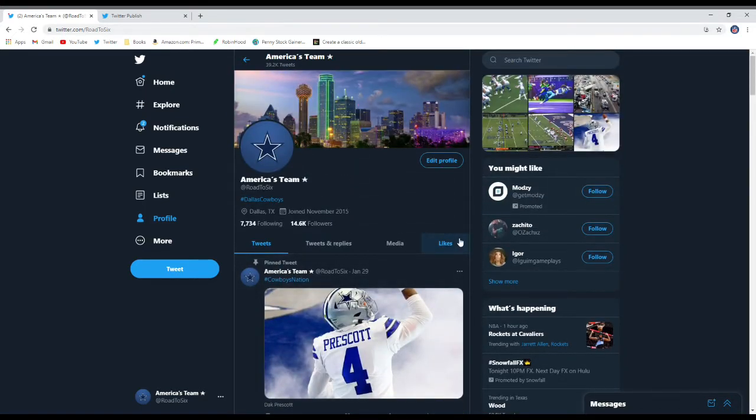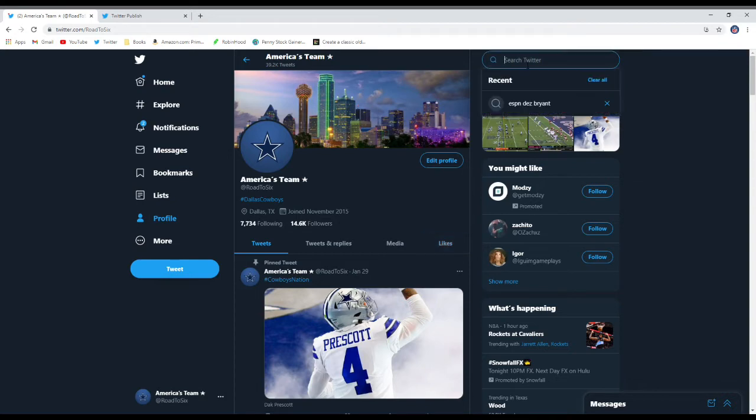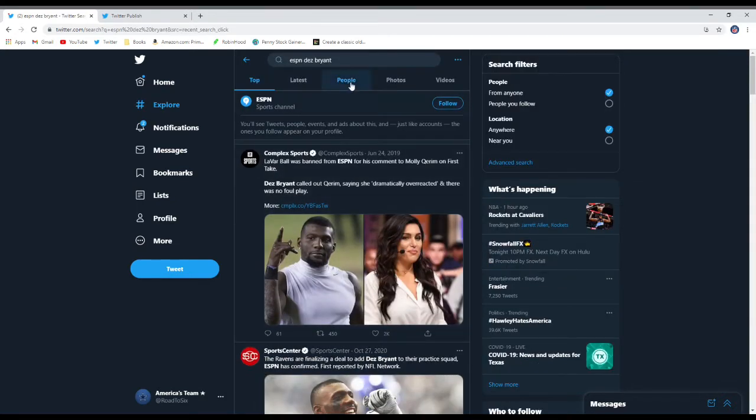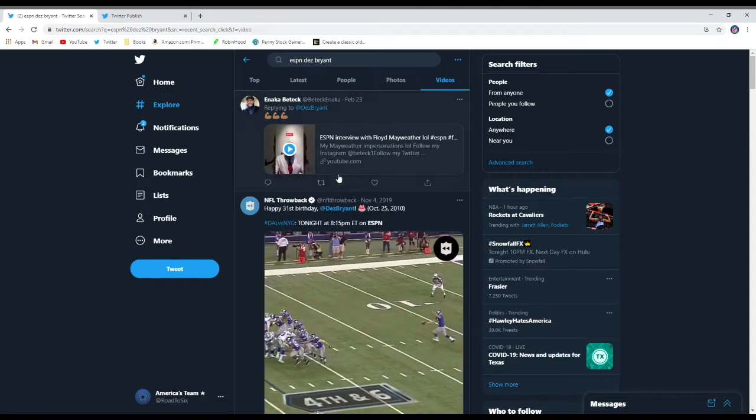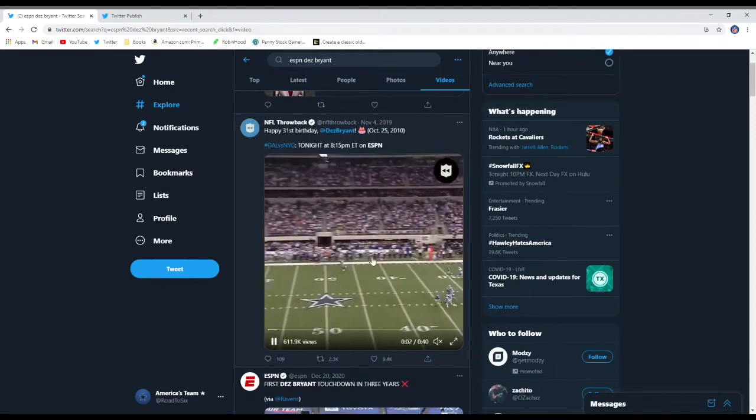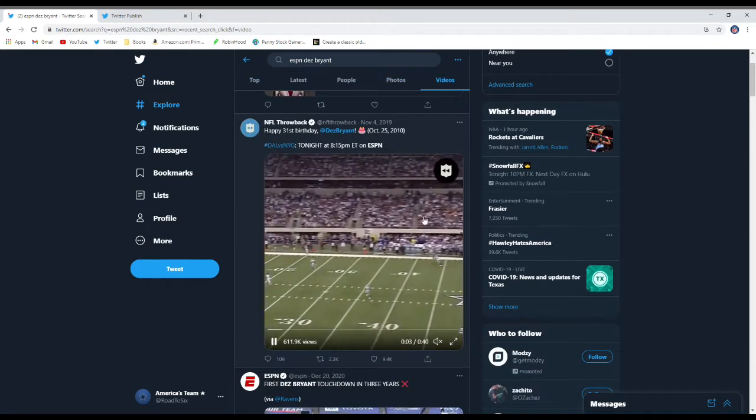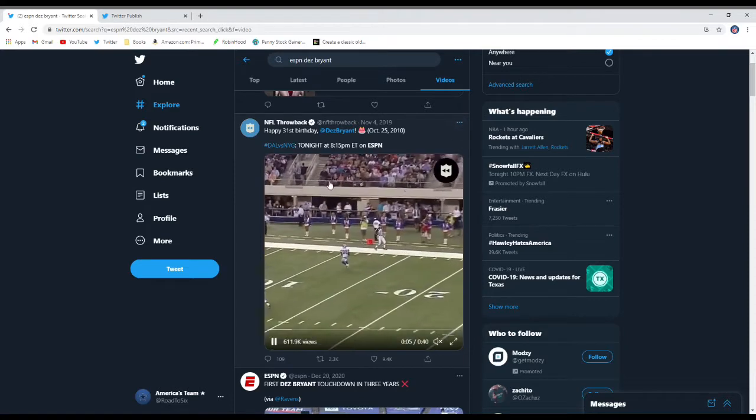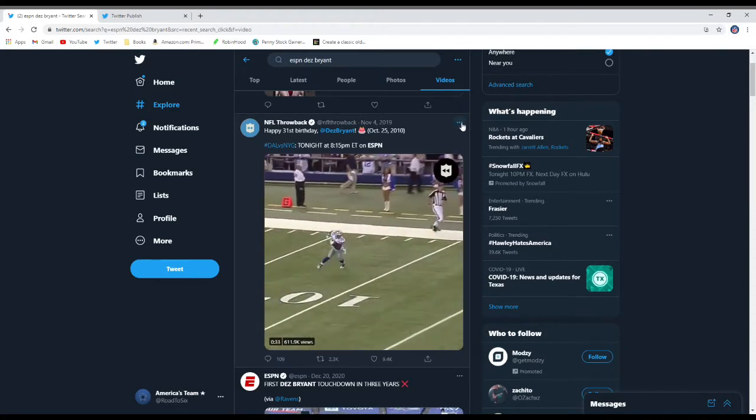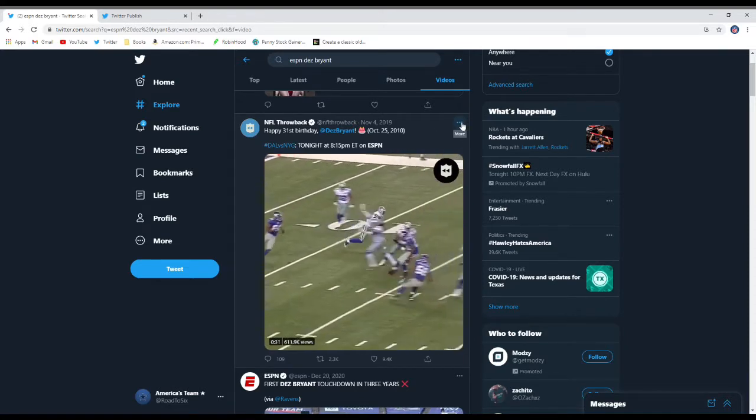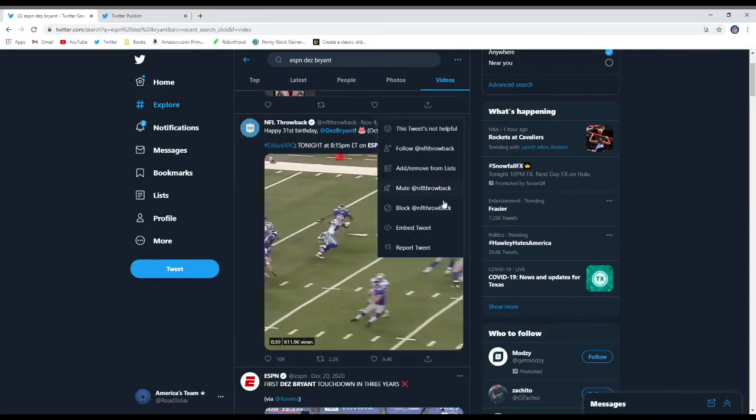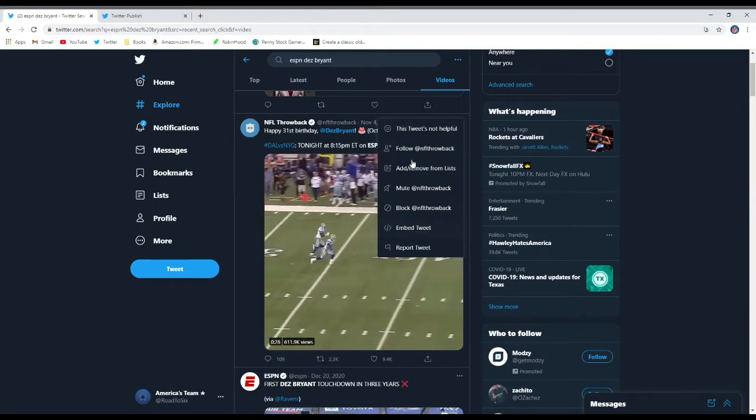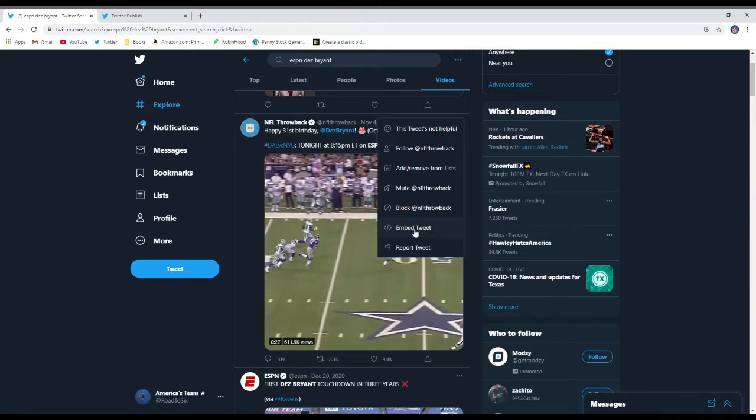So for an example, I'm going to just post a Dez Bryant video. Alright, so say I want to post this on my page. You just come to this and you click this little thing in the top right. Then you click, this little drop down bar will come down. You want to click this embed tweet right here.